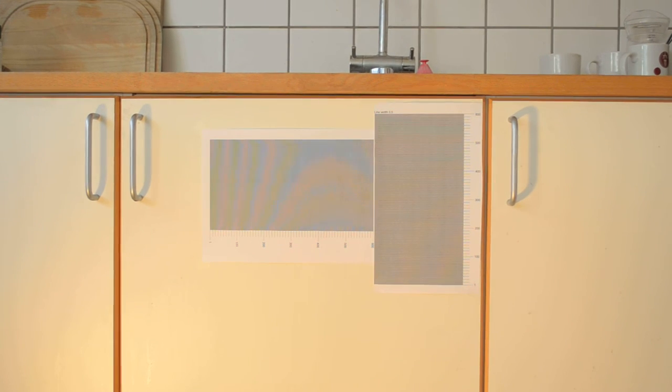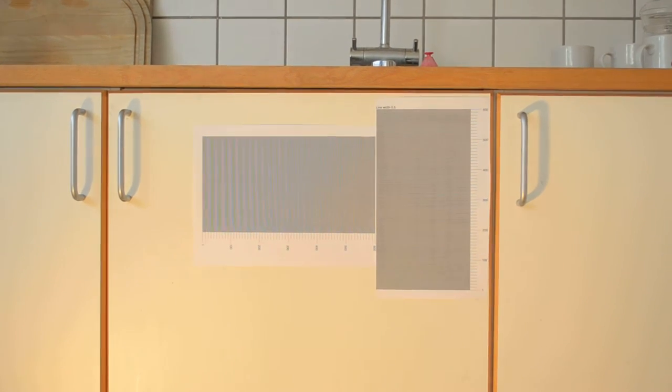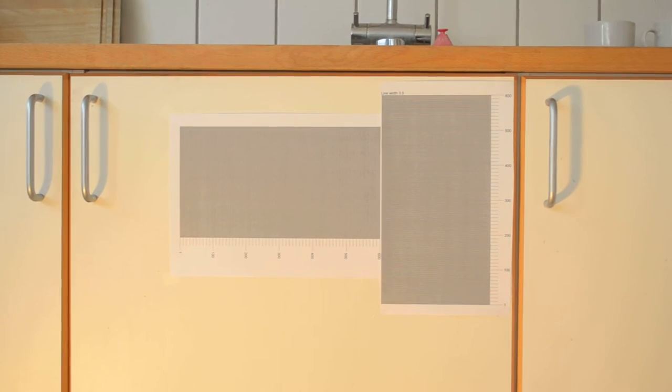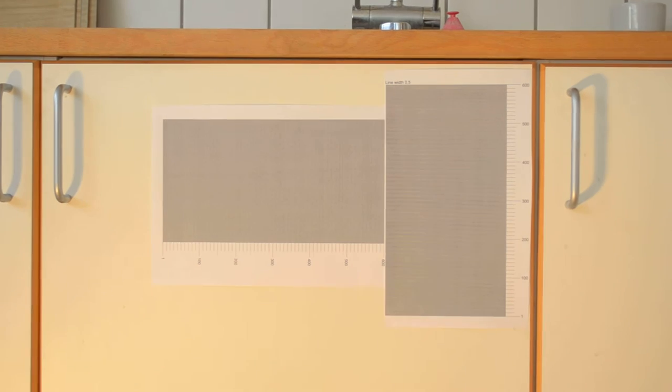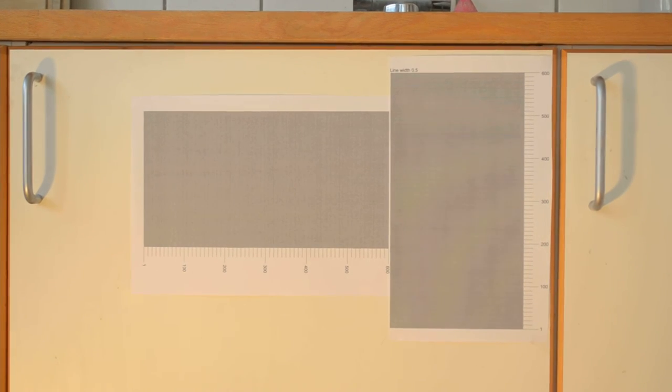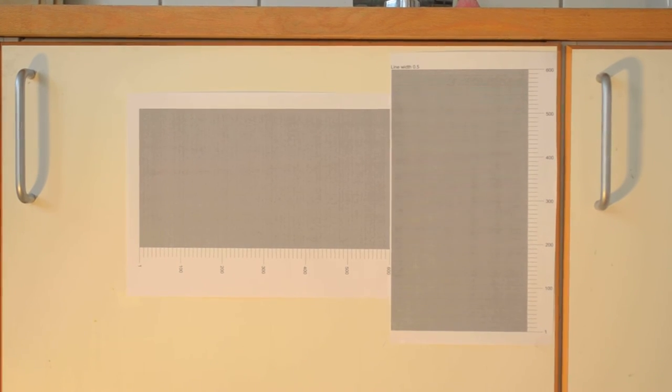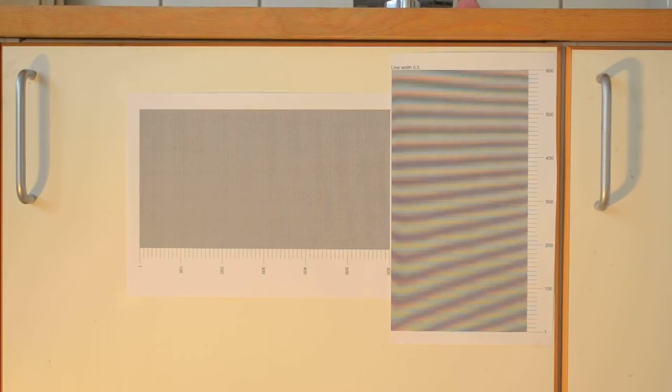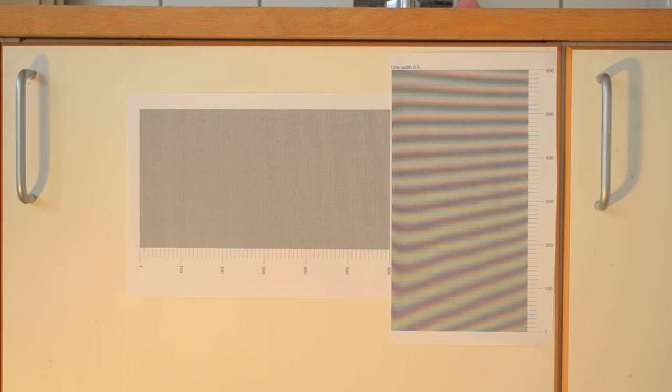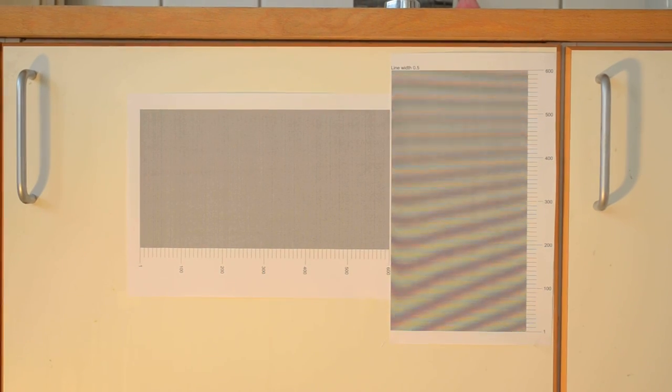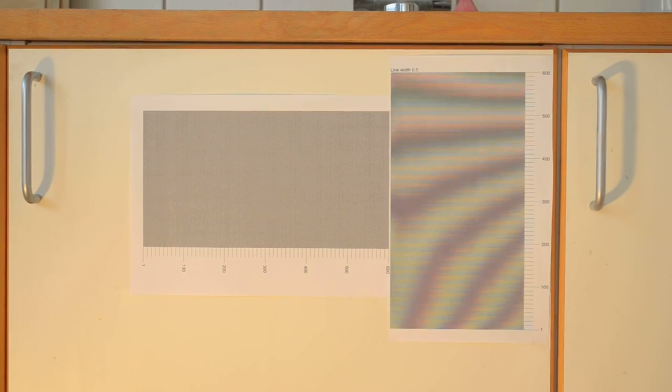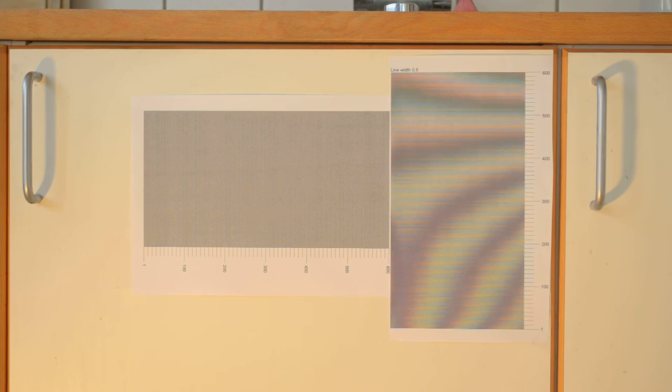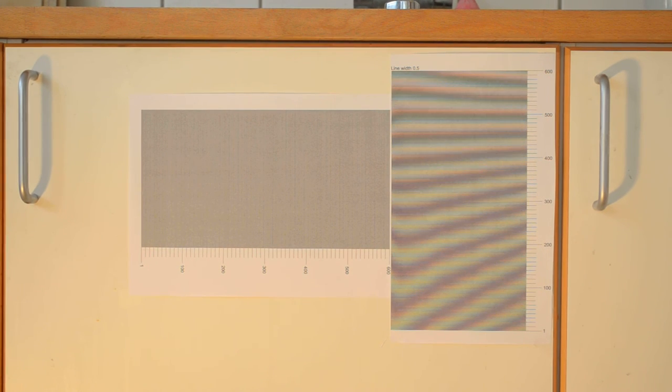Zooming in again. Going through this distance. At this distance here, at this point, for example...